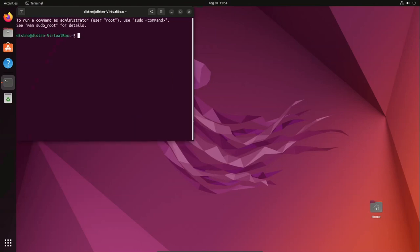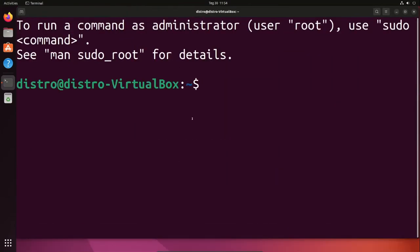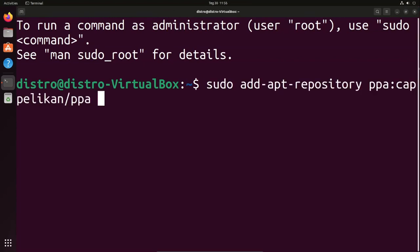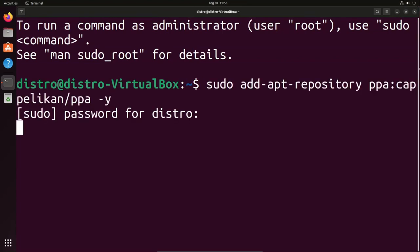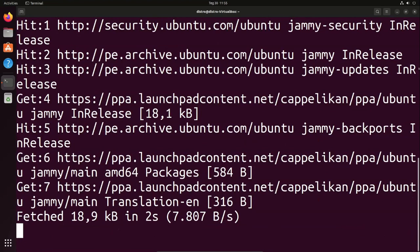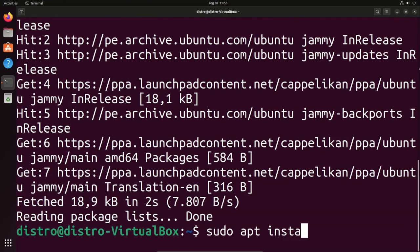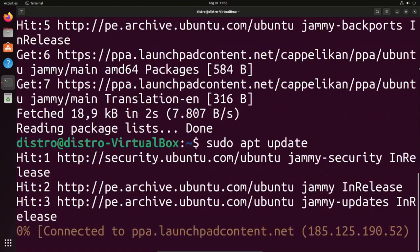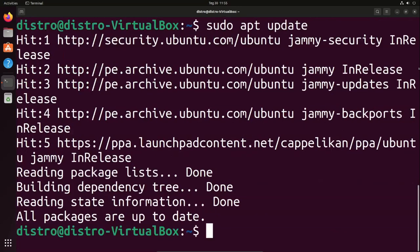Now type the run command in the terminal. Type your password and press Enter. Then type the command: sudo apt update, press Enter, and now install by typing this command.